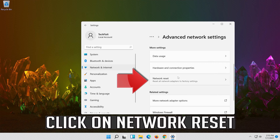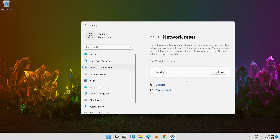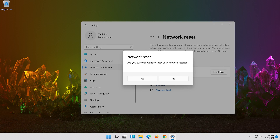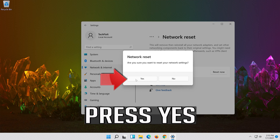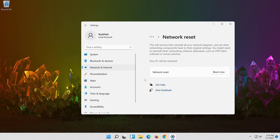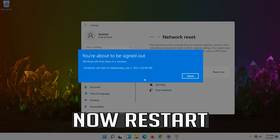Click on Network Reset. Press Reset Now. Press Yes. Now Restart.